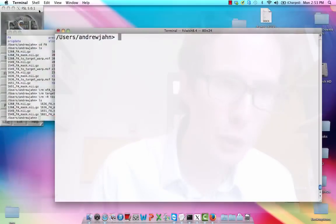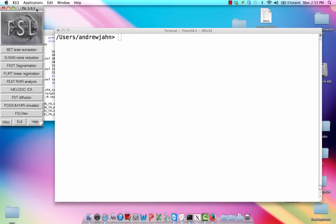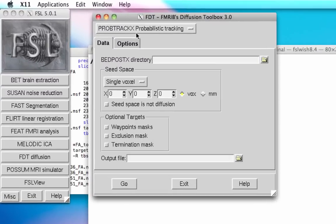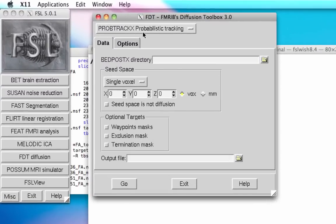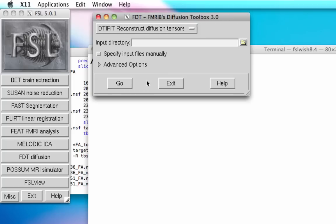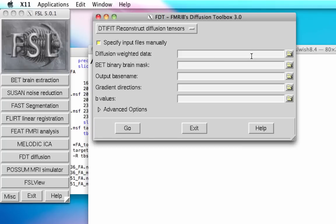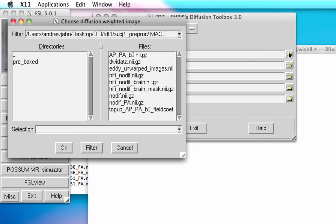This will look pretty similar to what we did with some example data just a few videos ago. All we do is go to the GUI and open up FDT diffusion. I'm doing this from the directory where I just did the eddy current correction and also top-up. I select DTI fit and specify input files manually.